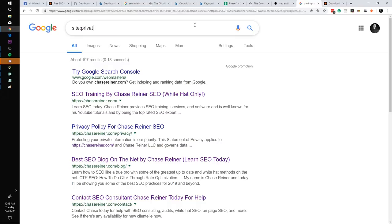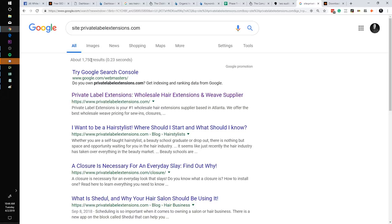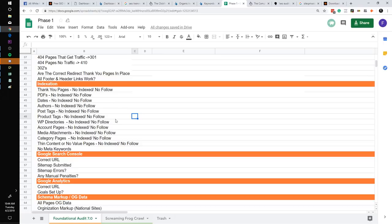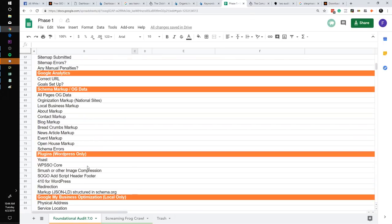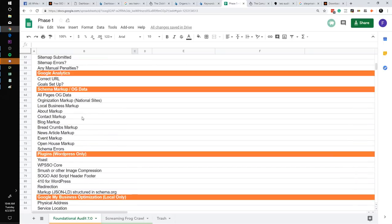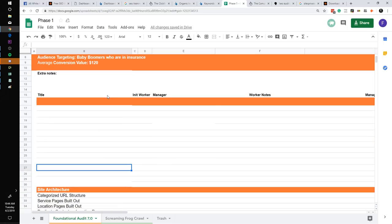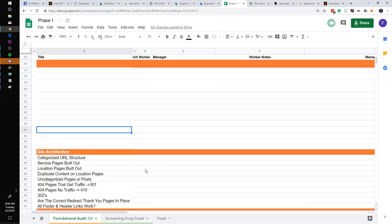However, for one of my clients — Private Label Extensions — who just got an extra 70,000 clicks in the last three months, they have 1,750 pages, so I'd charge closer to $1,000 for a phase one audit. Depending on the size and budget, I might do a more extensive audit. Phase one only covers site-wide things like Google Search Console, Google Analytics, schema markup, plugins, Google My Business, citations, page speed optimization, some web design, site architecture, and website basics.